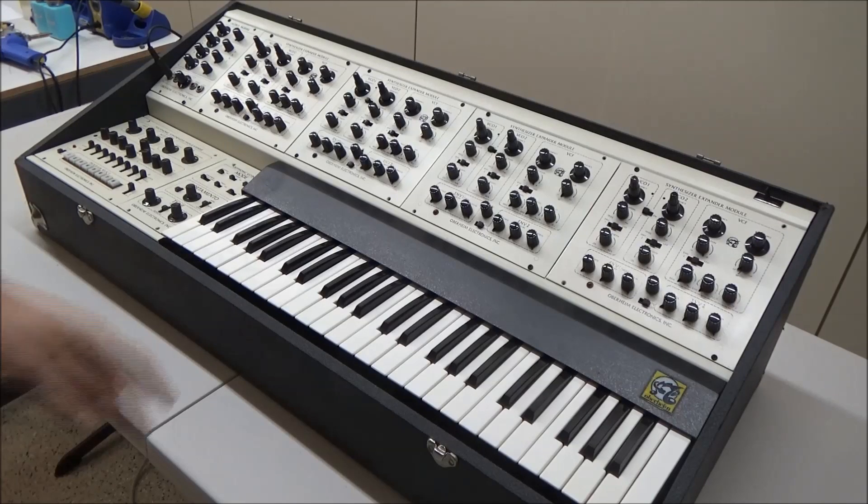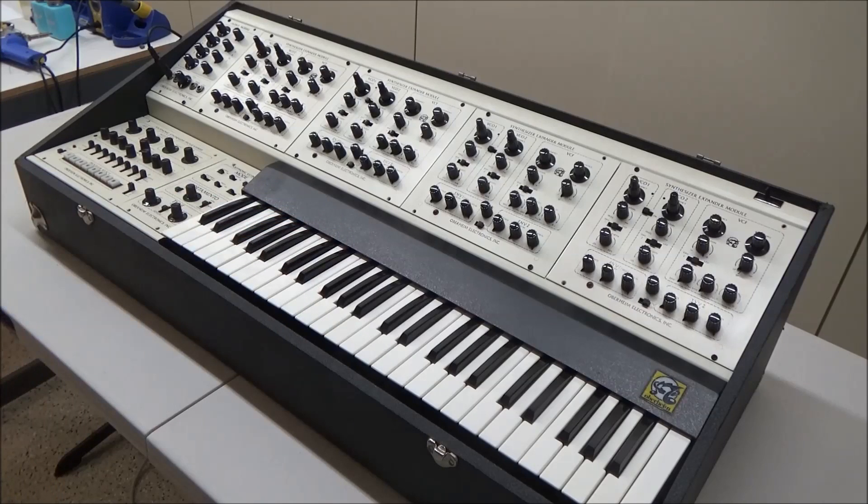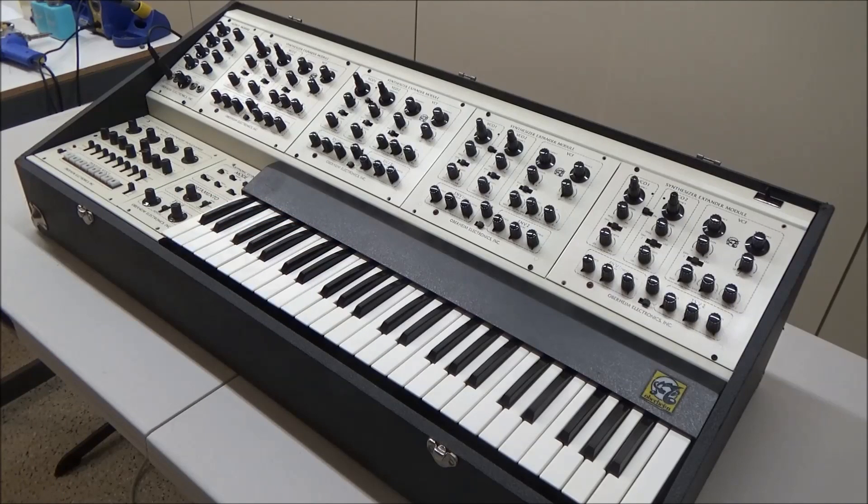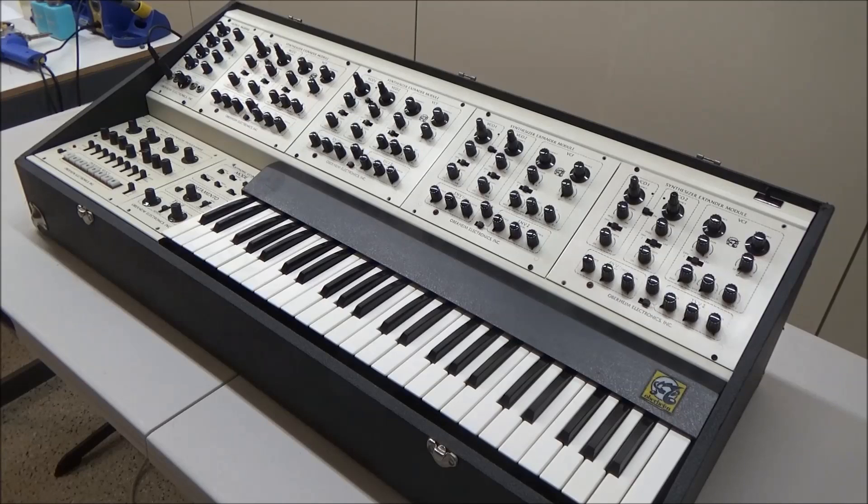In the last video, we had a little look at this Oberheim 4-Voice, the different modules in it, and how they work together to make this awesome early programmable polysynth.